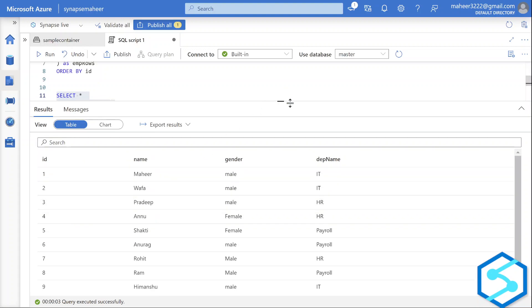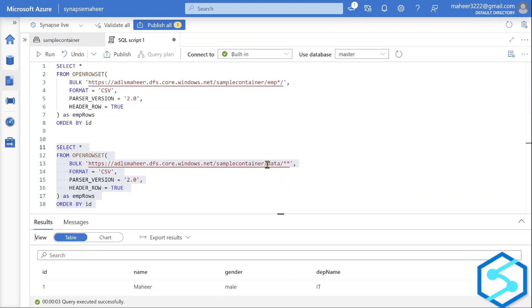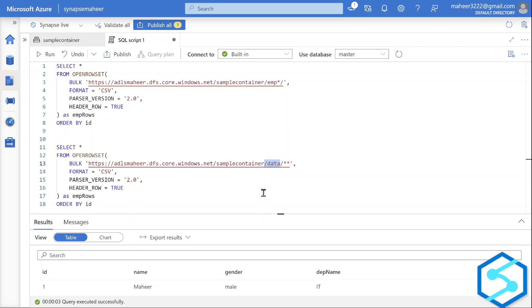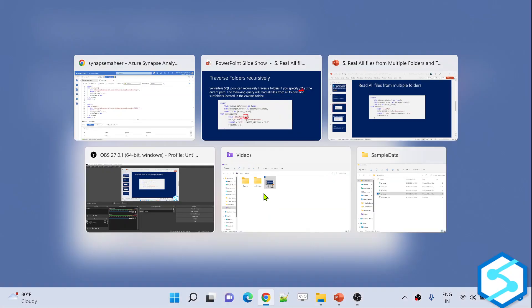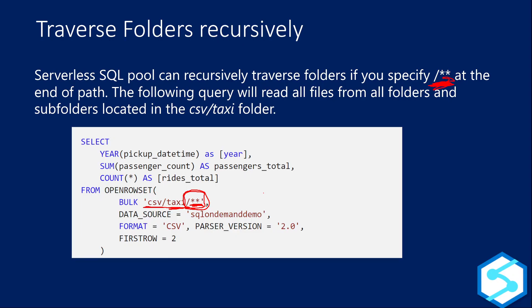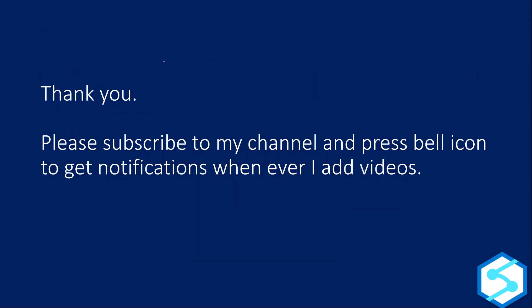Let's go back to the presentation. That's it for this video. I hope you enjoyed it. Thank you for watching. Please subscribe to my channel and press the bell icon to get notifications whenever I add new videos. Thank you so much.